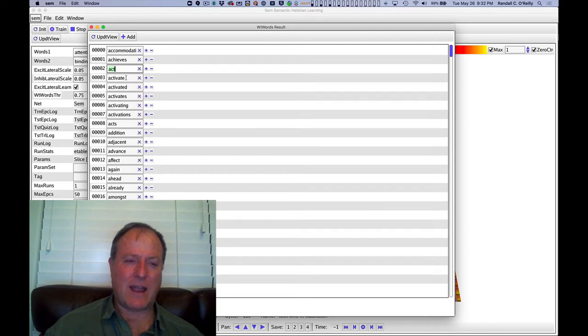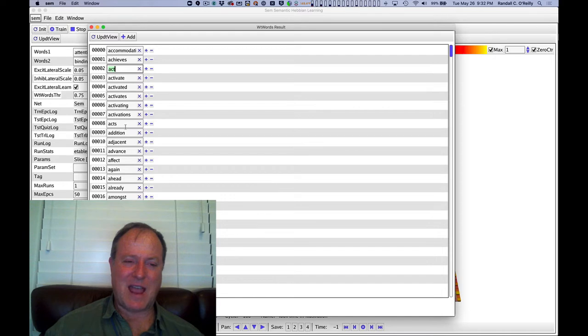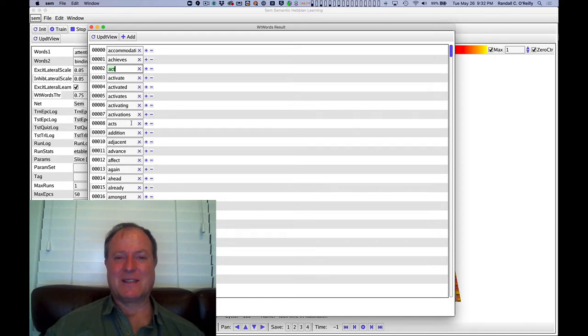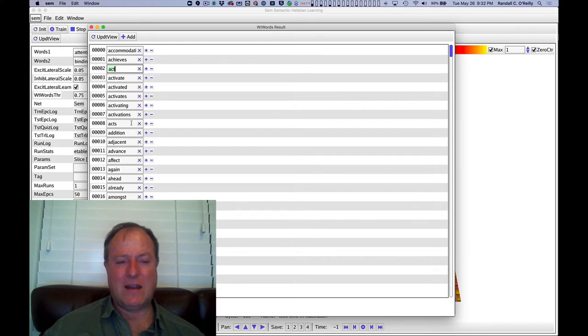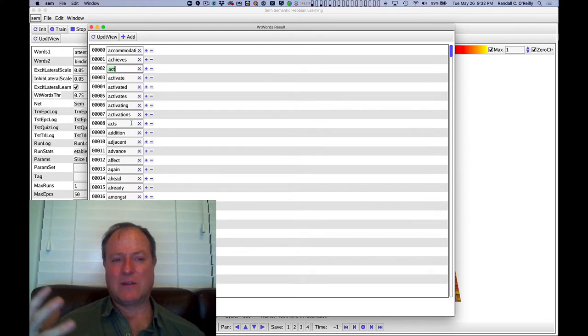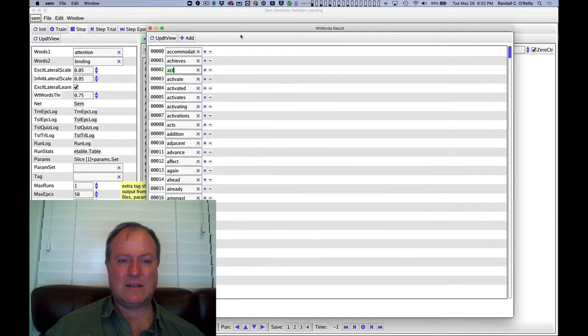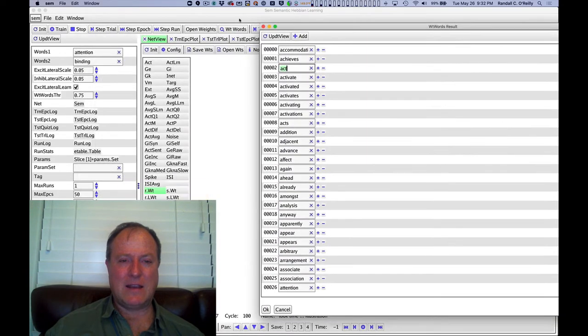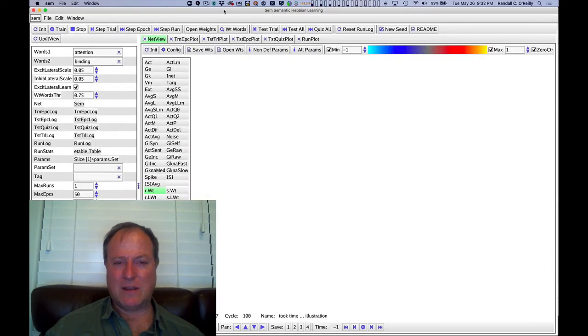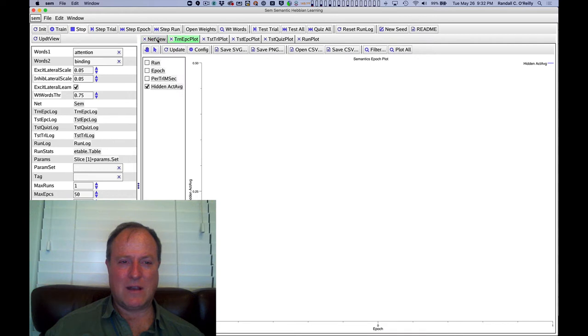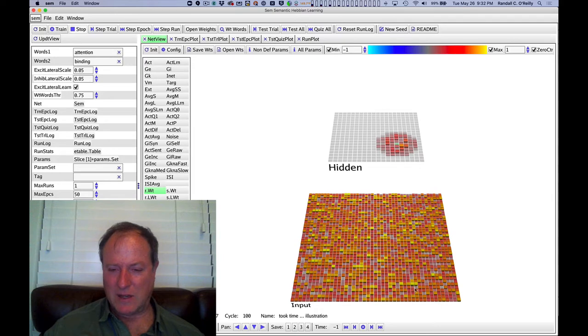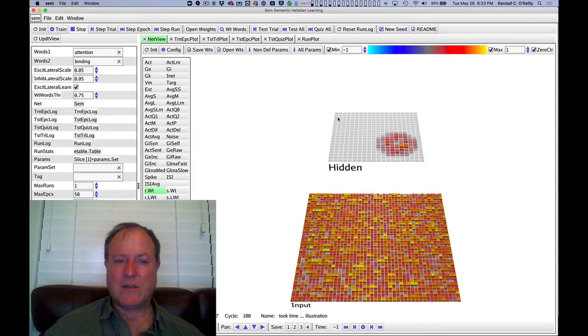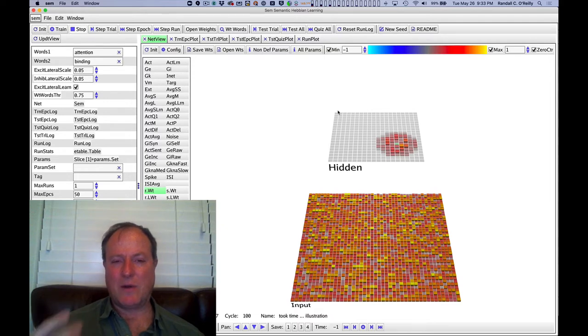So act, activate, activated, activates, activating, activations, acts. All of those things all have basically very similar kind of meaning about activation. And the network has somehow managed to group those all together. And so you can see that in the synaptic input patterns in the network, by virtue of the fact that those are all alphabetically arranged. And so these kind of little streaks or lines in the input tell you that the network is picking up on those kind of synonyms. So that's one check.